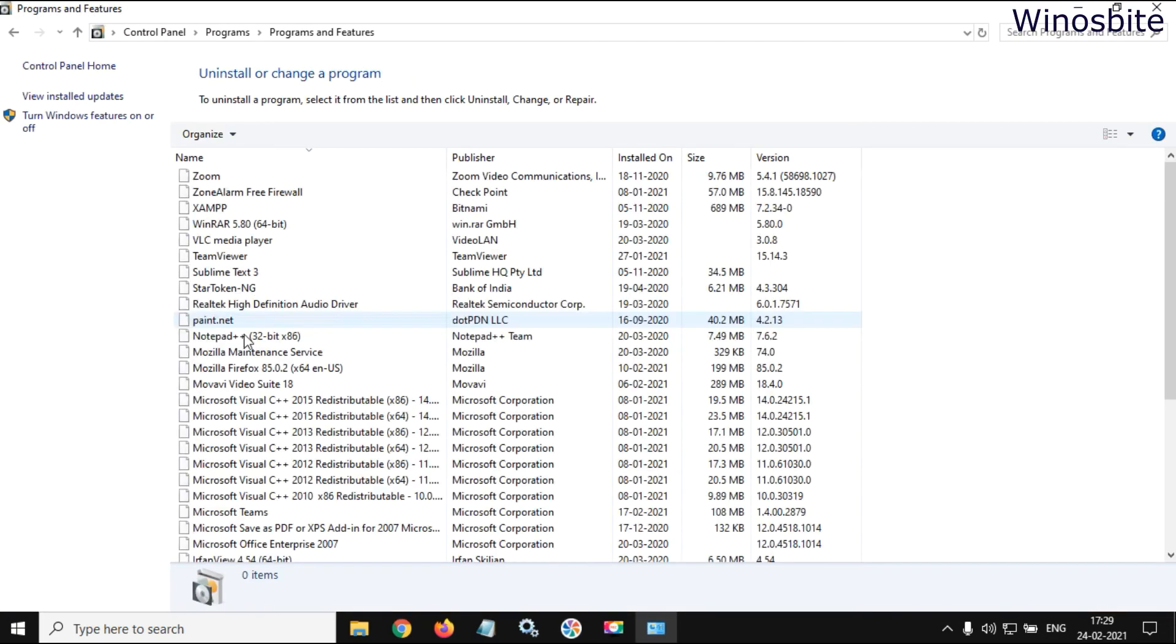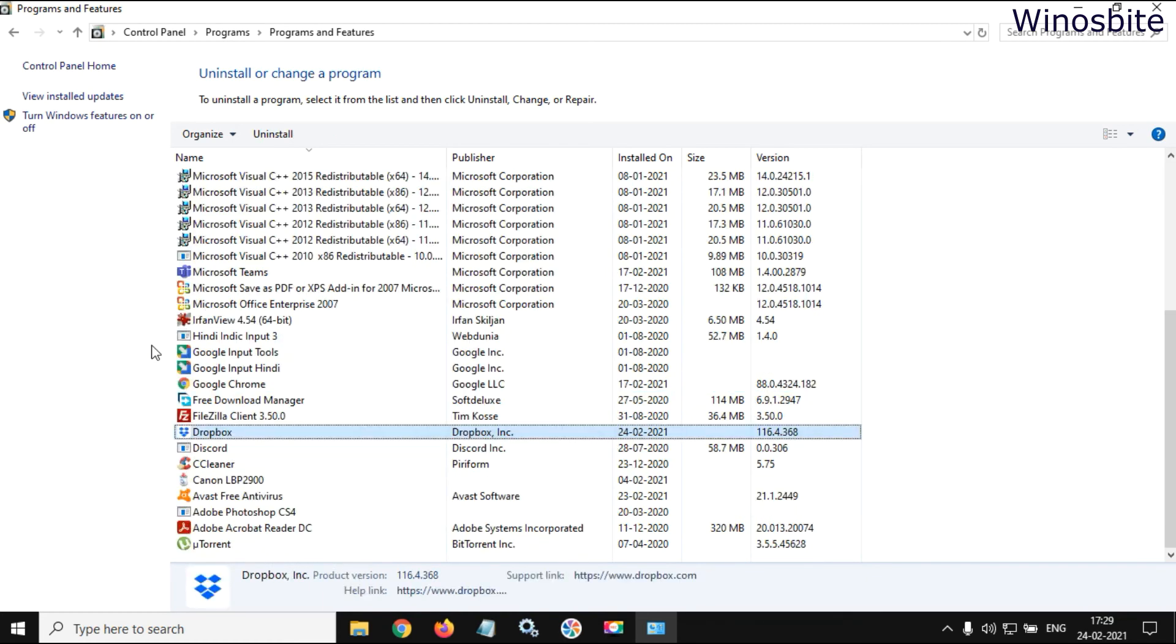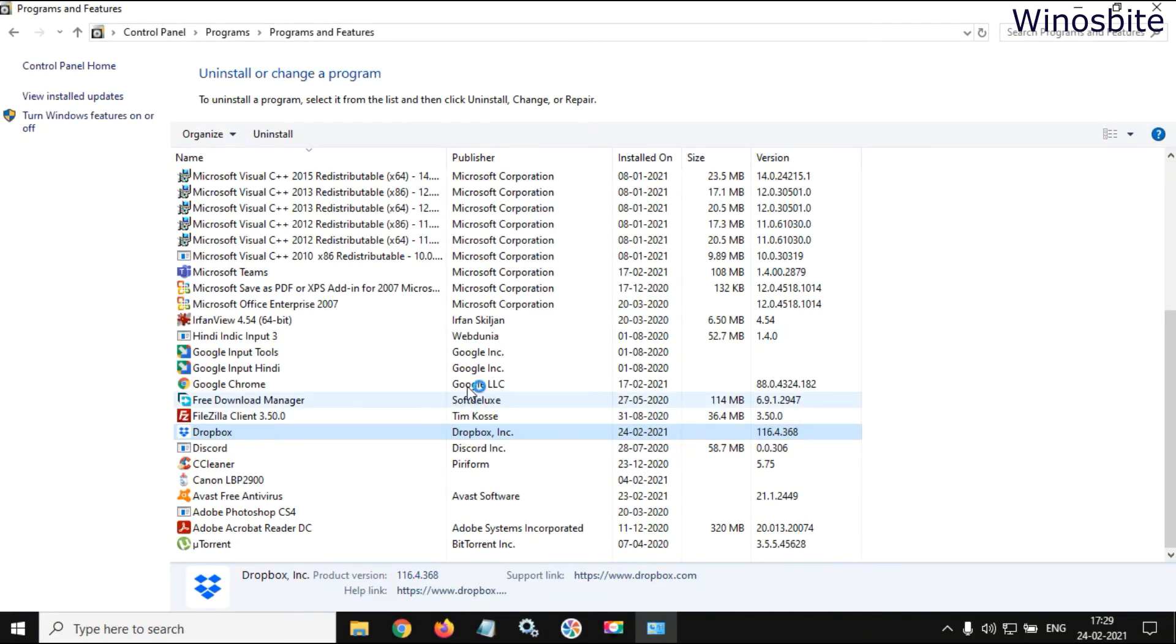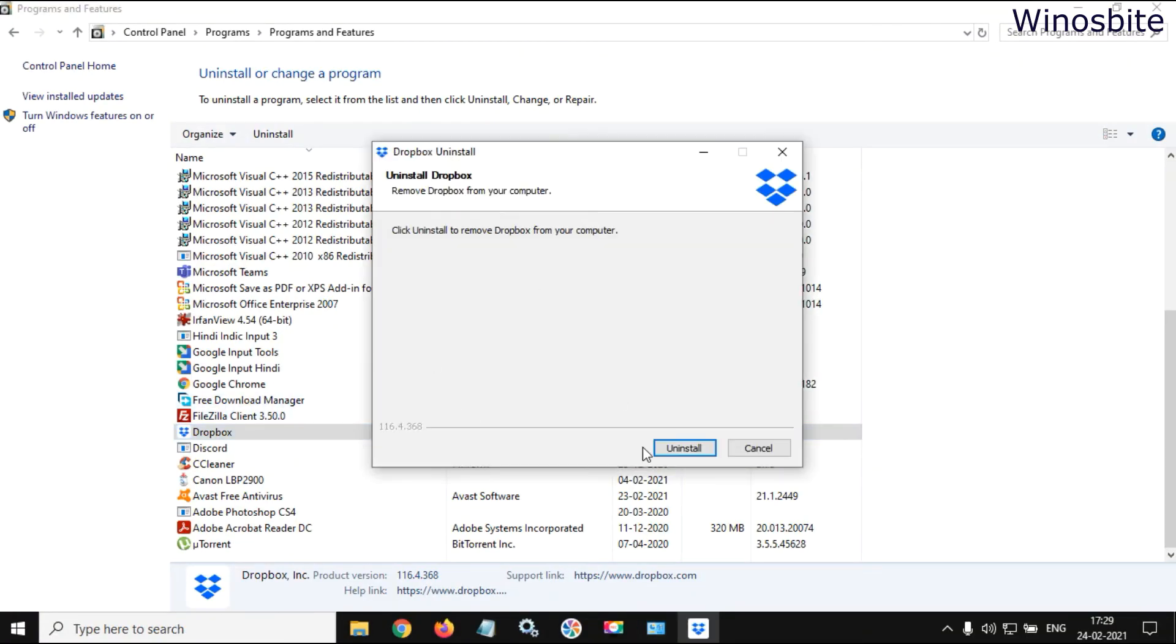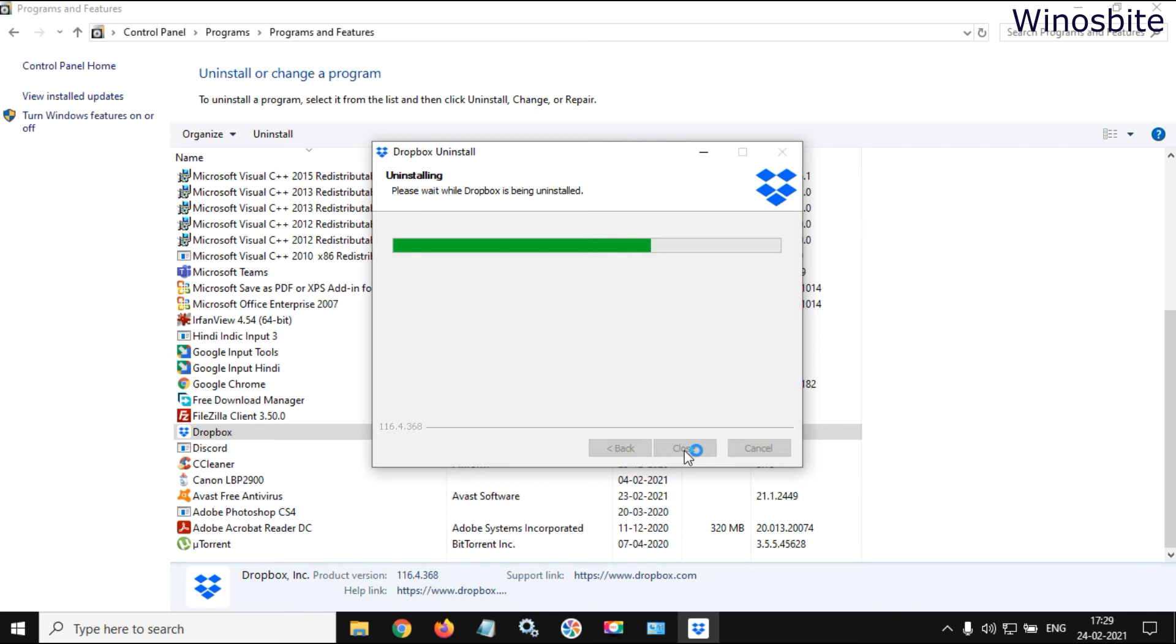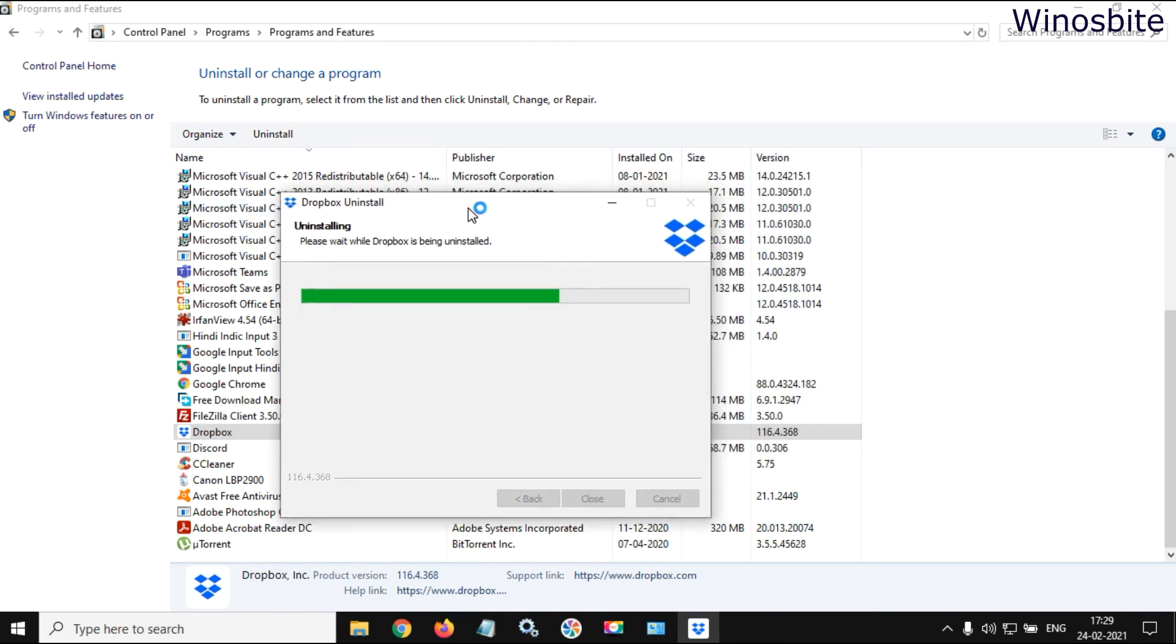Once you do that, then here you can find Dropbox located here. Now right-click and click on uninstall, choose yes button, click on uninstall, and let this application remove it from your system.